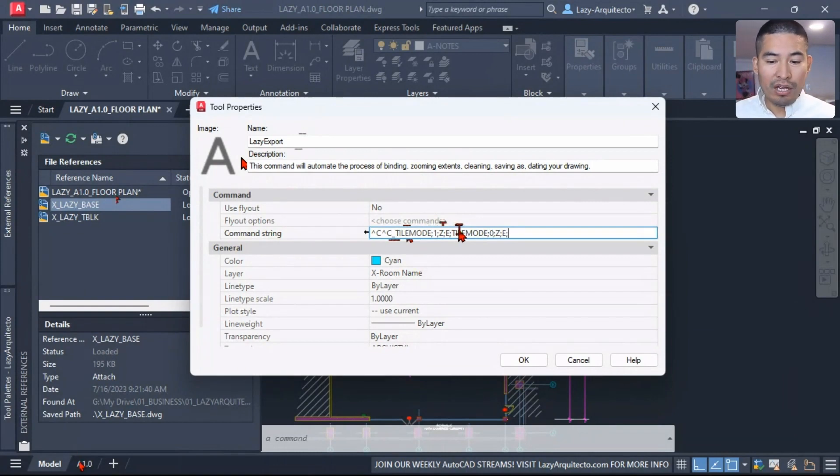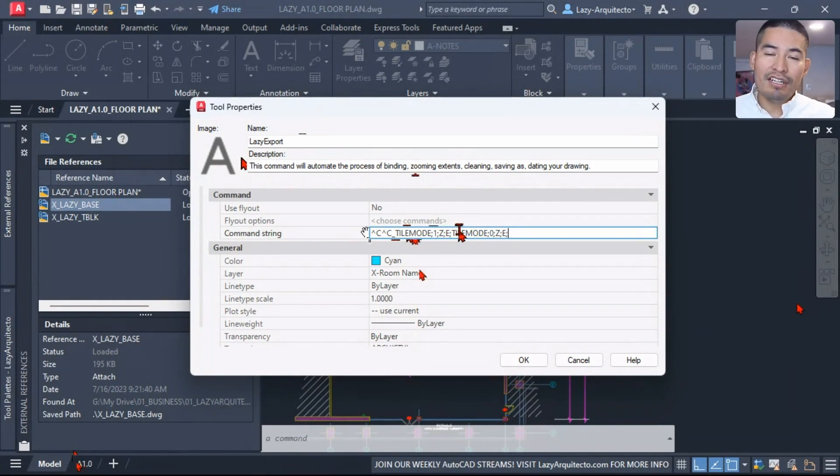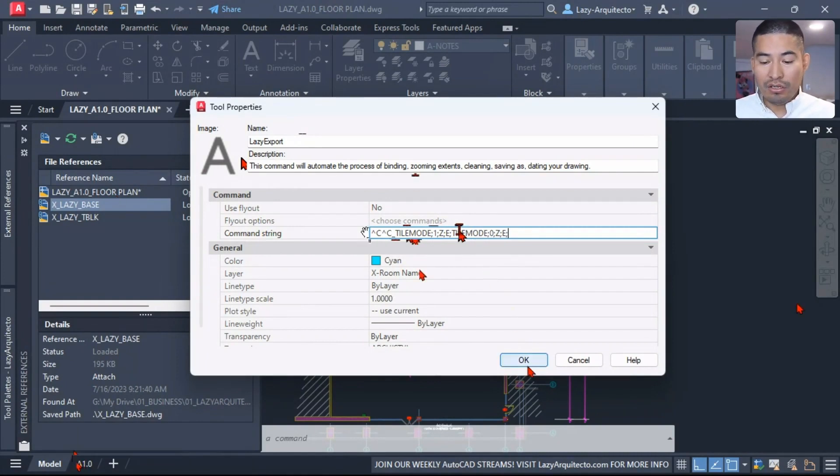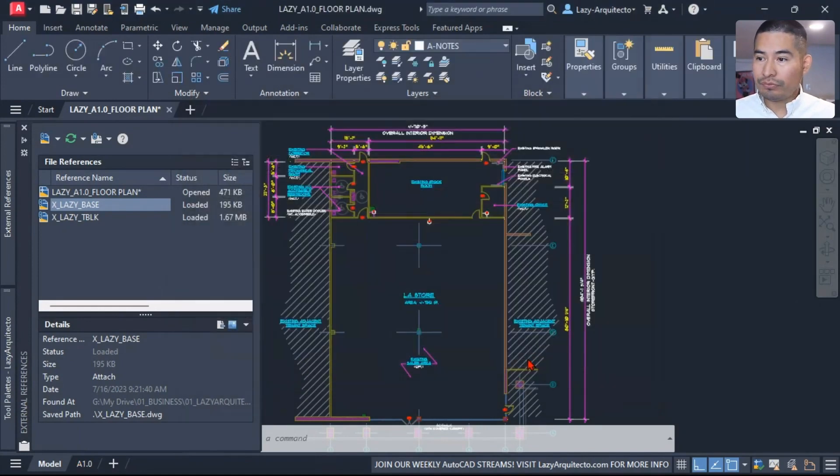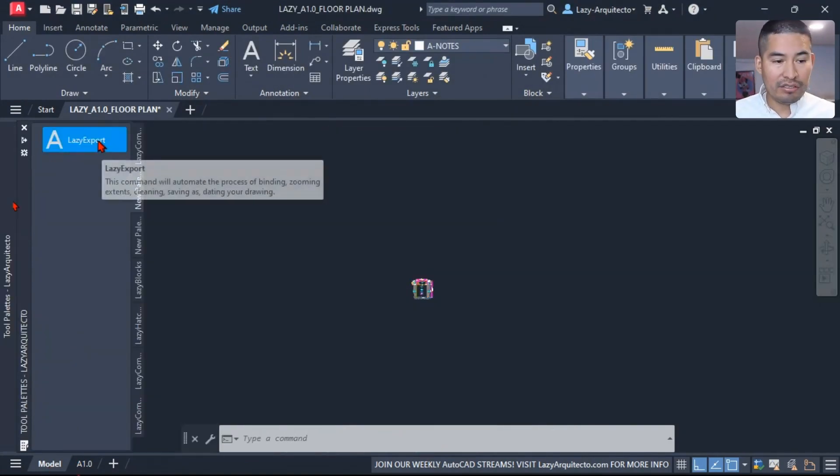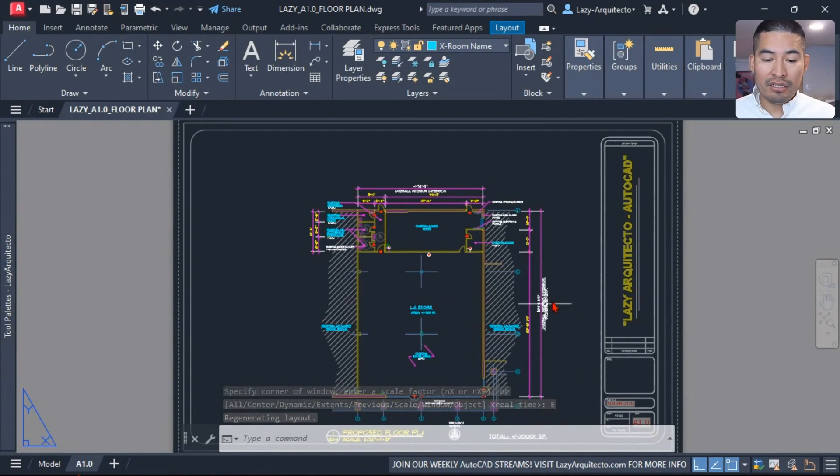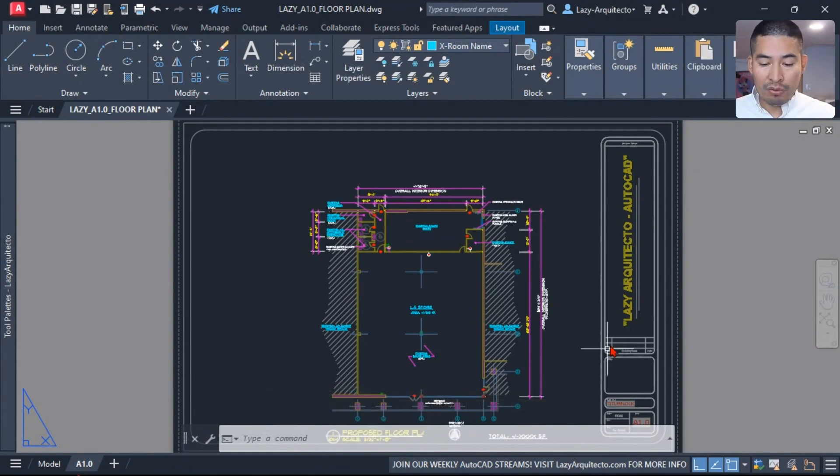And over here I'm also going to do a zoom extends, as we previously did. Let's test what we have so far before we keep moving and adding more command strings over here to avoid any errors. So I'm going to hit OK for now and test it.